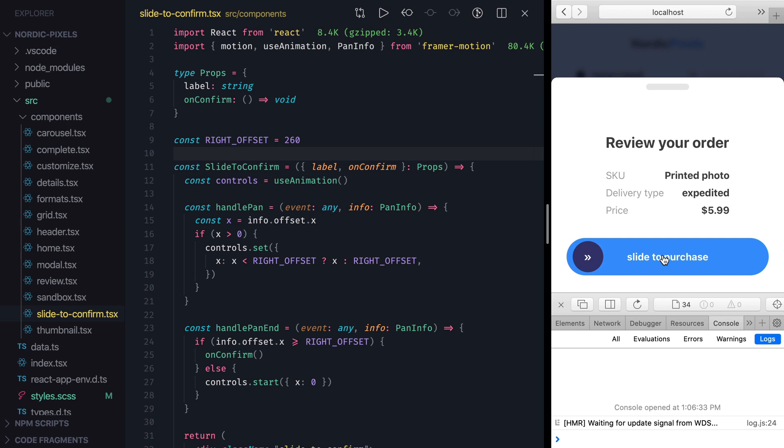Motion value is a more low level concept and although we haven't used it explicitly, all animations that we've created so far use motion values under the hood. It is a primitive that keeps track of the current value and the velocity of CSS properties that we control and thus makes animations possible.